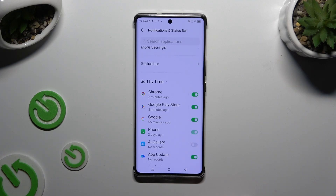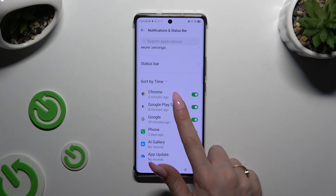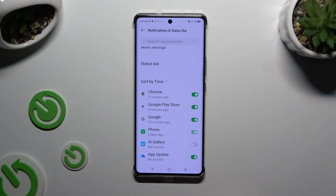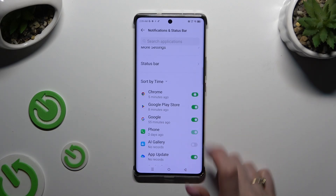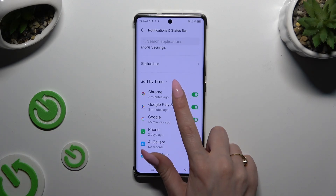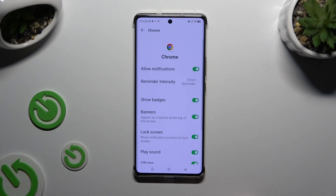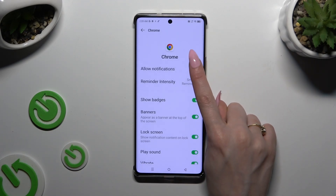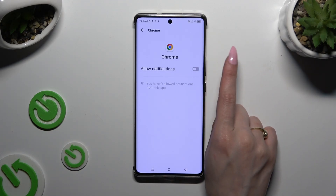if you wish to block all notifications from Chrome, use the green switch next to it. To turn them back on, click on the same, now grey one. You can also just tap on one of your apps on the left and manage all notifications from there.